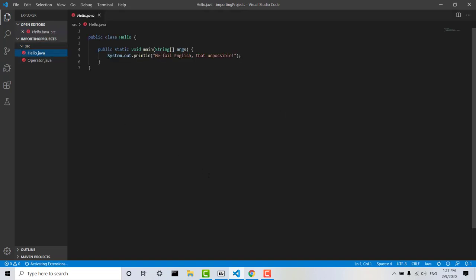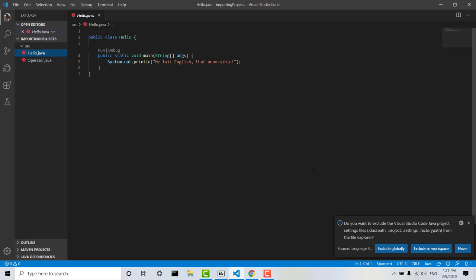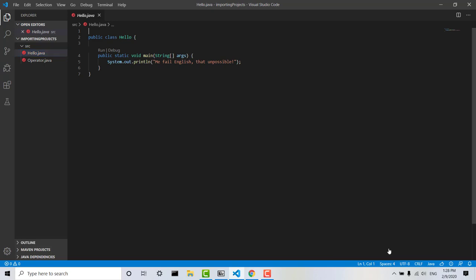now the first time you open a Java project in VS Code, this pop-up will come up here asking if you want to exclude the VS Code Java project setting files from the file explorer. This will just exclude these files from the sidebar here. I would recommend just selecting Exclude Globally just to make everything simpler for future downloads.